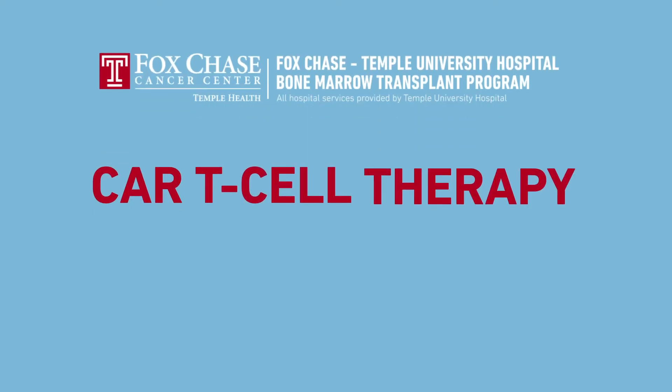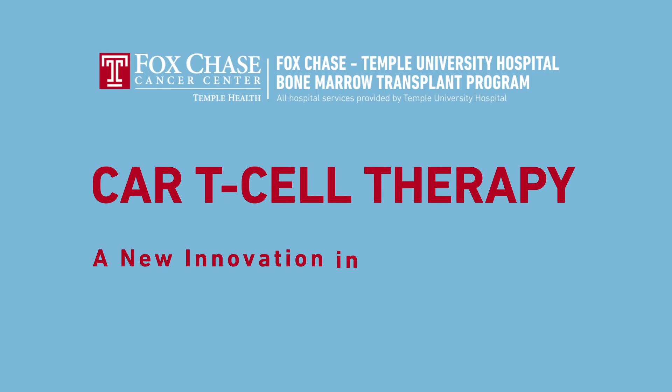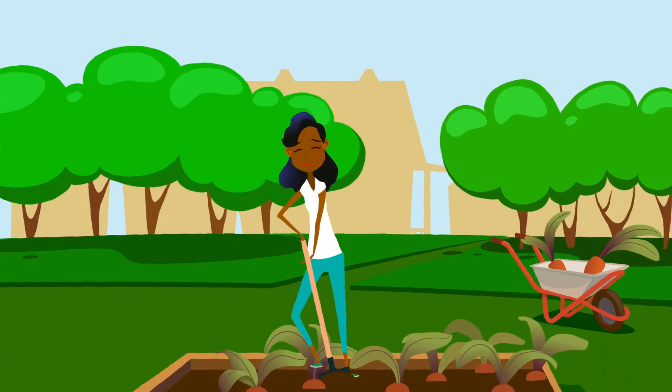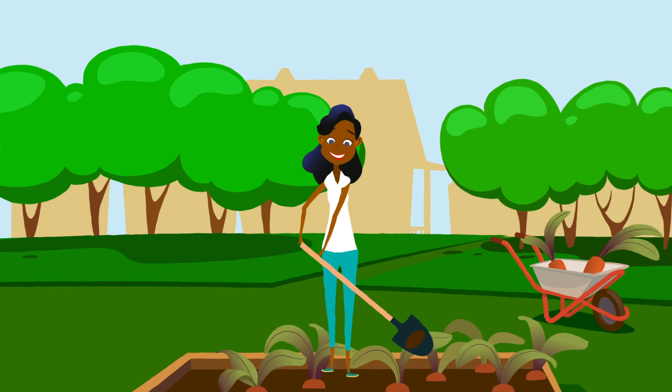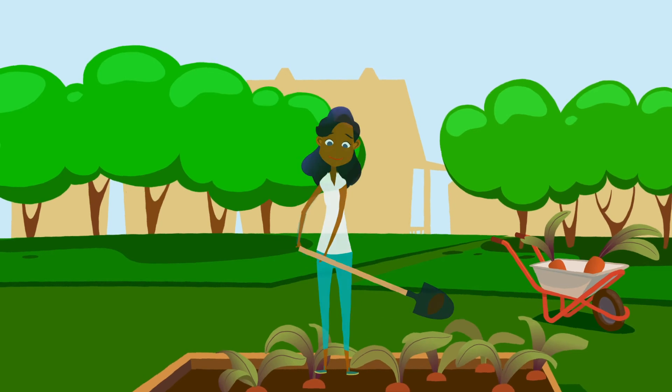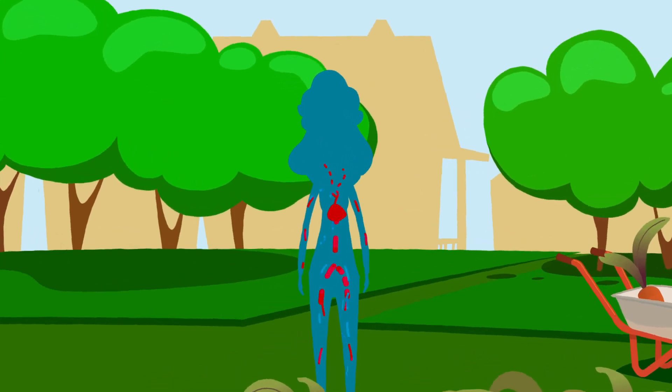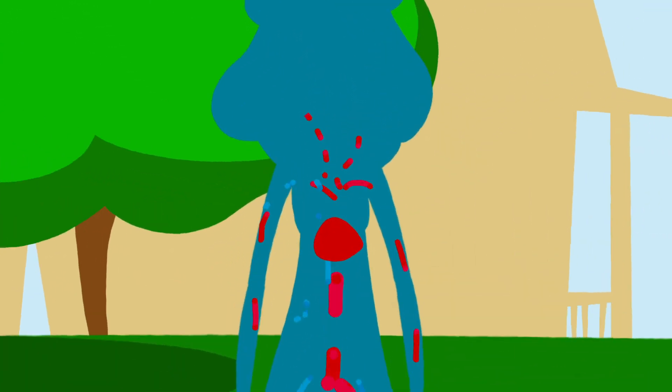CAR T-Cell Therapy, a new innovation in immunotherapy. While going about your daily life, your immune system is hard at work, defending your body against disease.